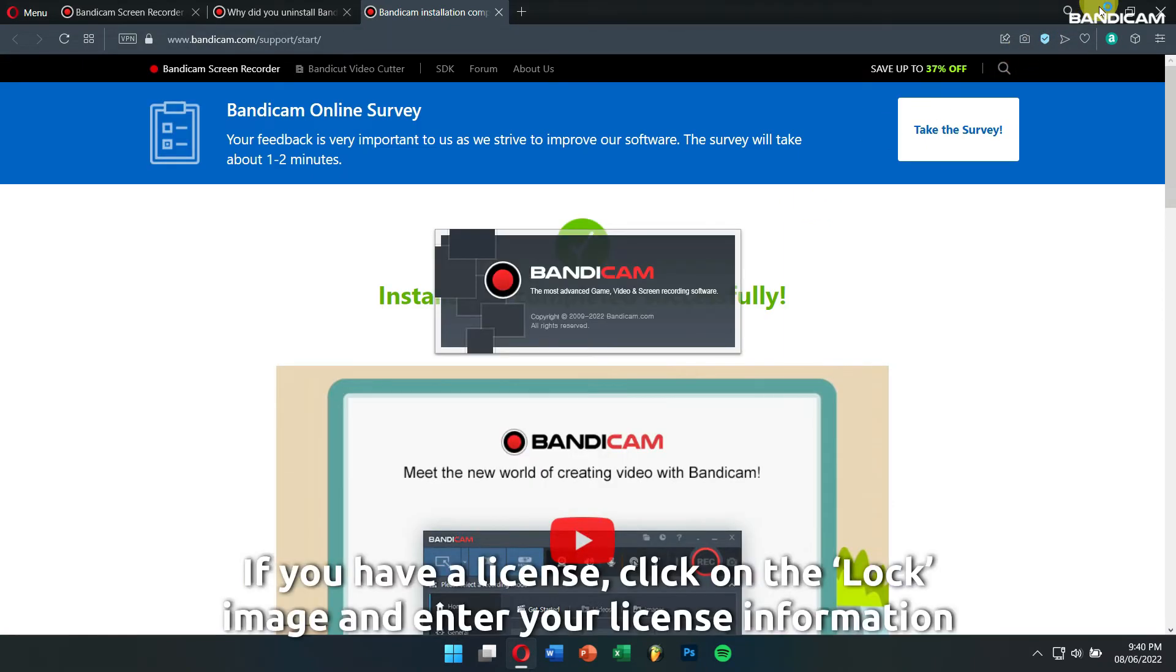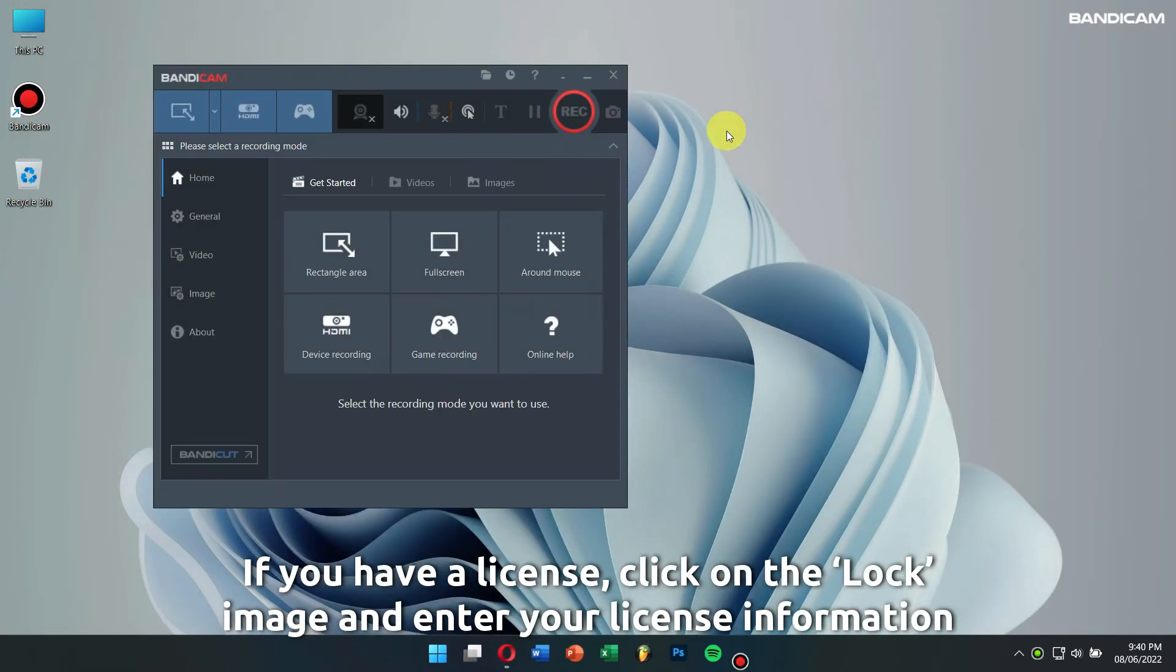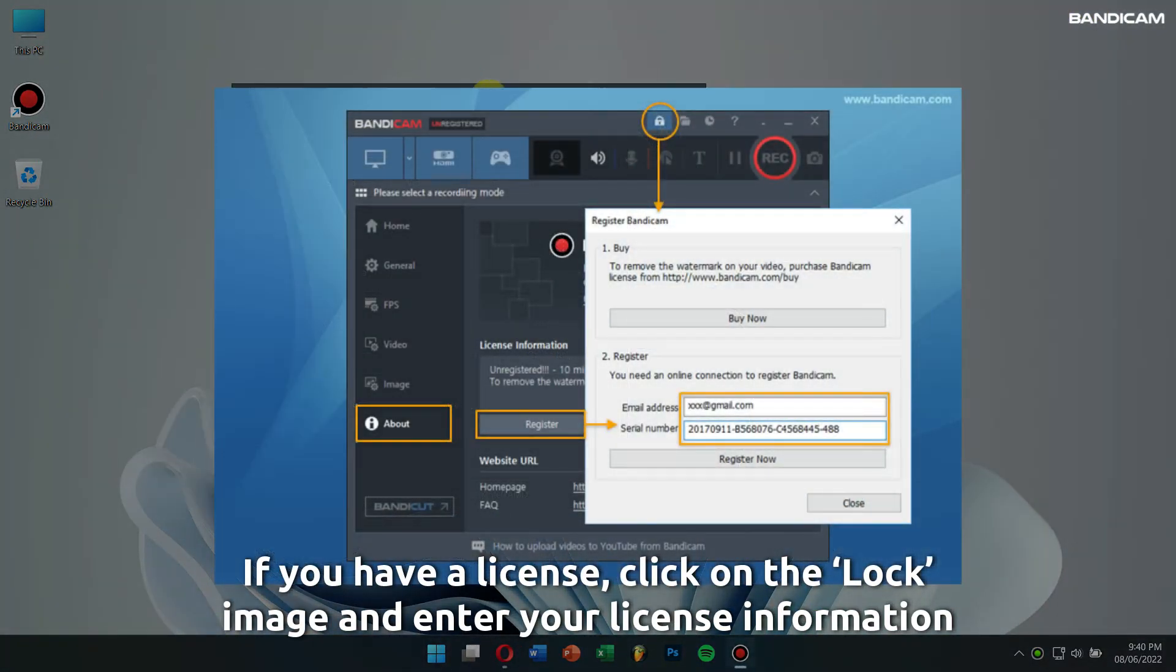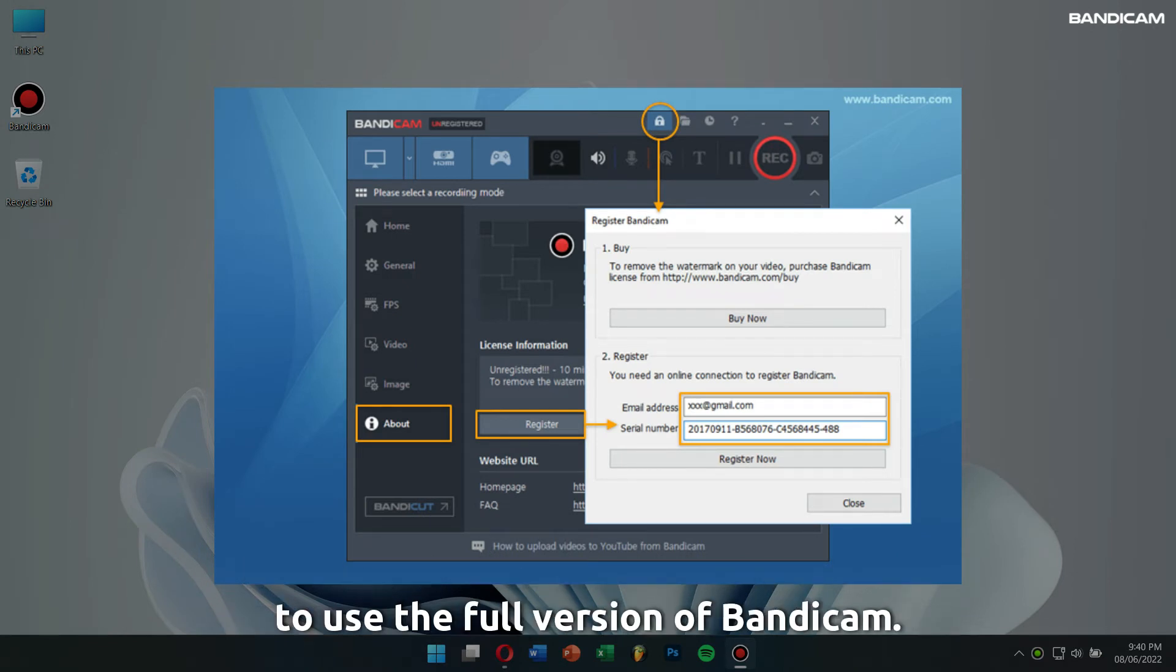If you have a license, click on the locked image and enter your license information to use the full version of Bandicam.